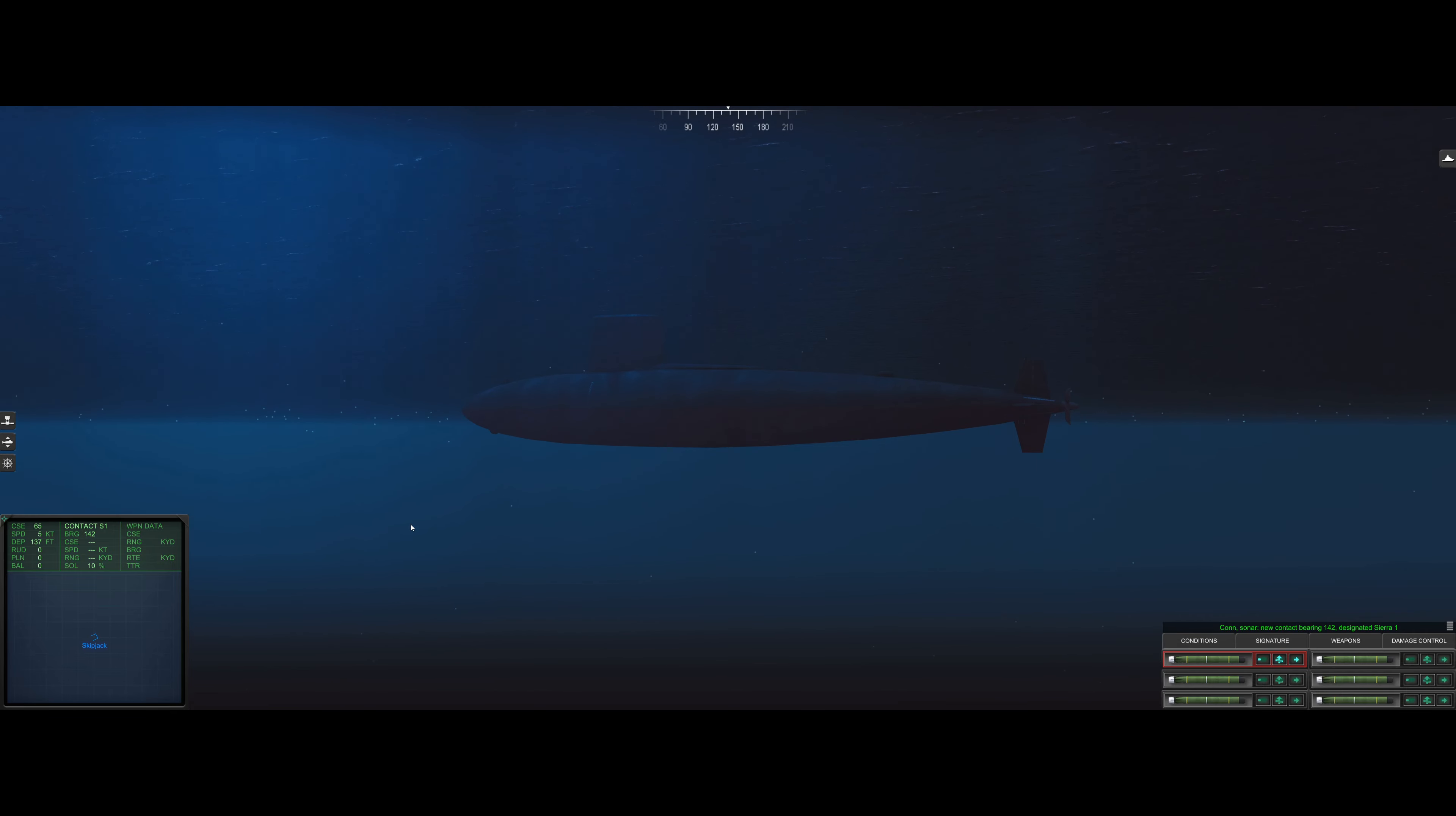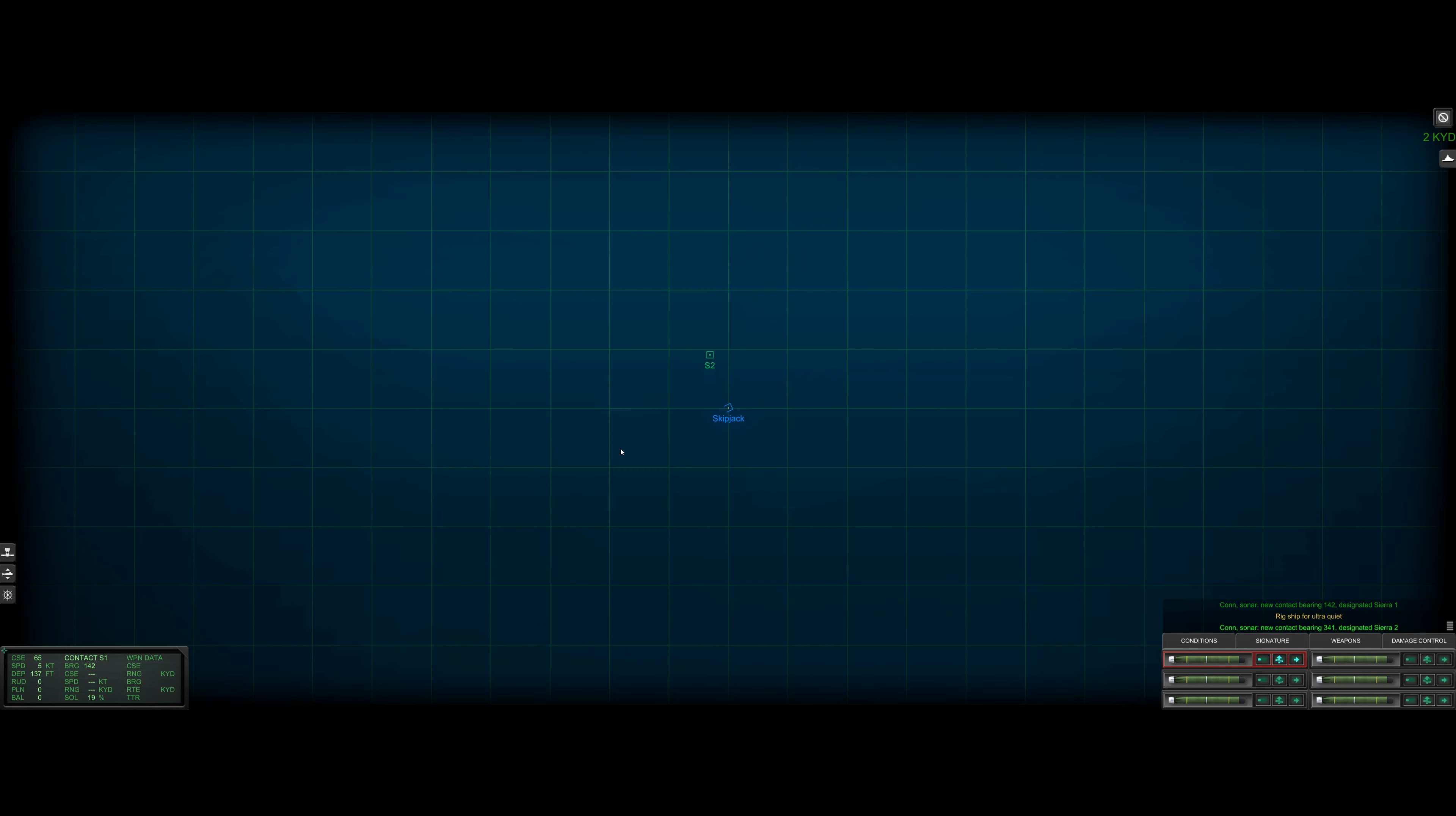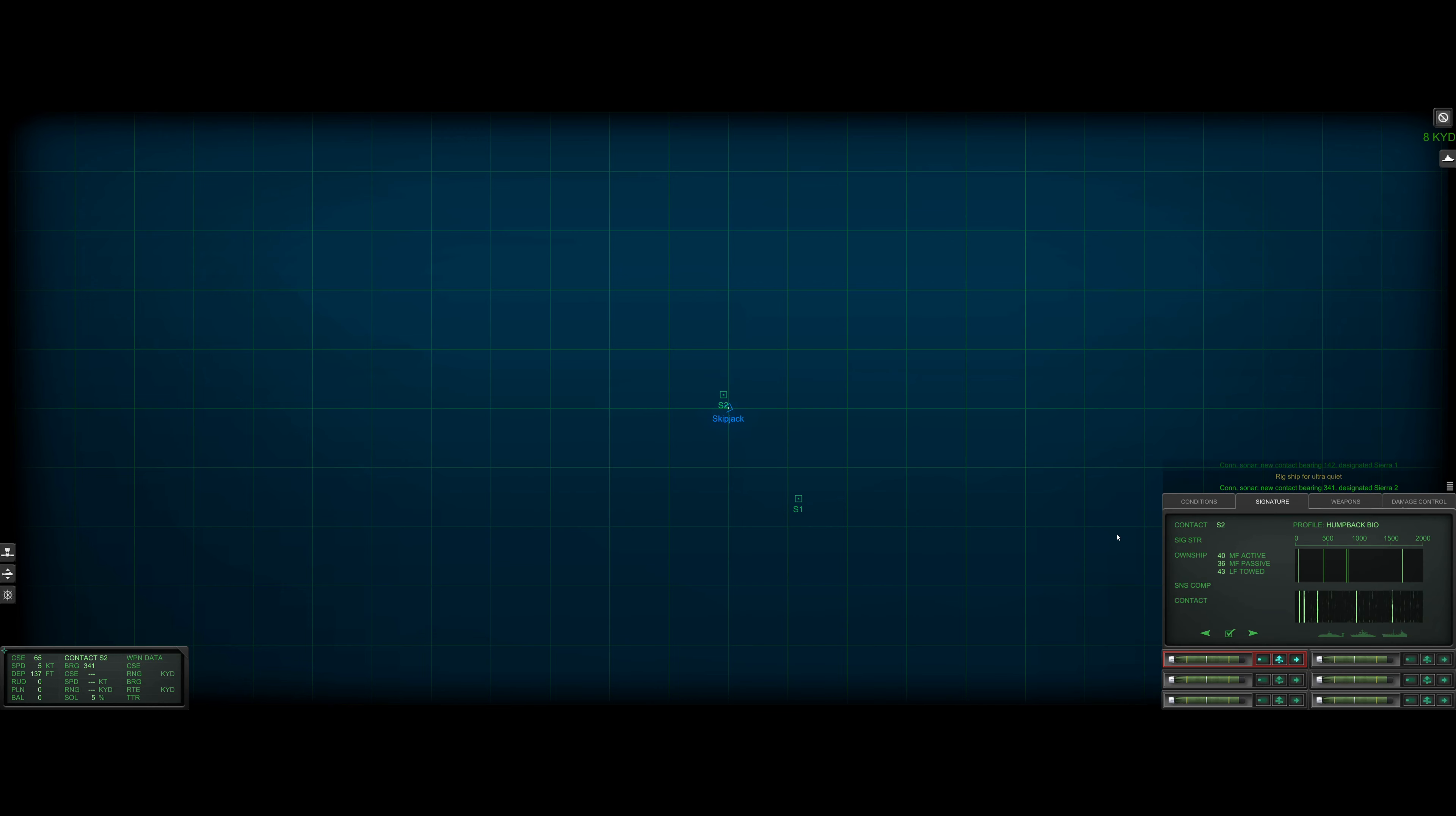Con sonar new contact bearing one four two designated Sierra one. Rig ship for ultra quiet. Con sonar new contact bearing three four one designated Sierra two.